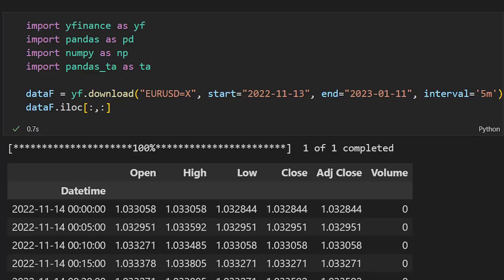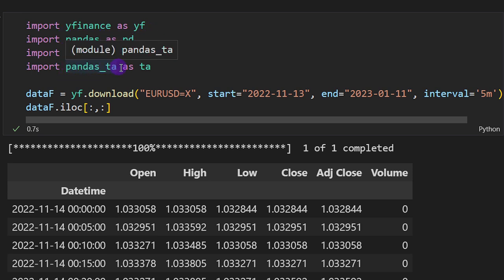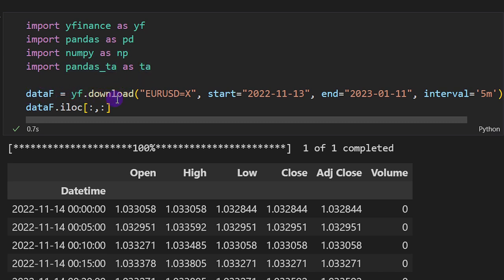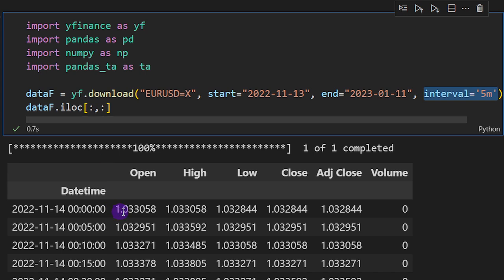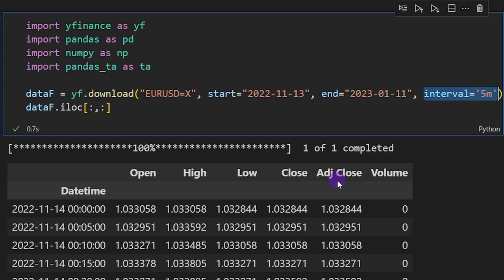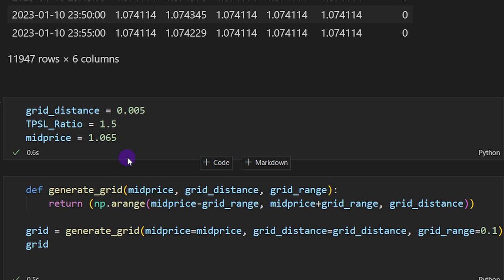This is our Jupyter notebook file. We're importing yfinance to download the data, importing pandas, numpy, and pandas-ta just because we're going to use the ATR. I'm downloading the data for EURUSD between two dates using the five-minute time frame for this test. Then I'm printing the dataframe just to make sure everything is downloaded properly — the open price, high, low, close, and adjusted closing price.